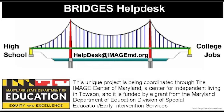Headline at the top reads Bridges Help Desk. Horizontal view of a suspension bridge erected over a body of water. The email address helpdesk at imagemd.org appears centered below the base of the bridge and above the water.